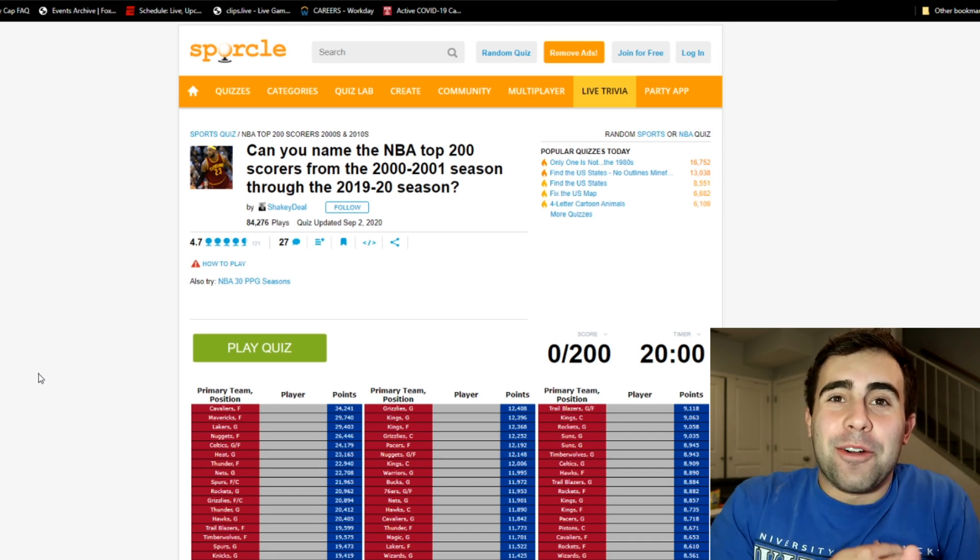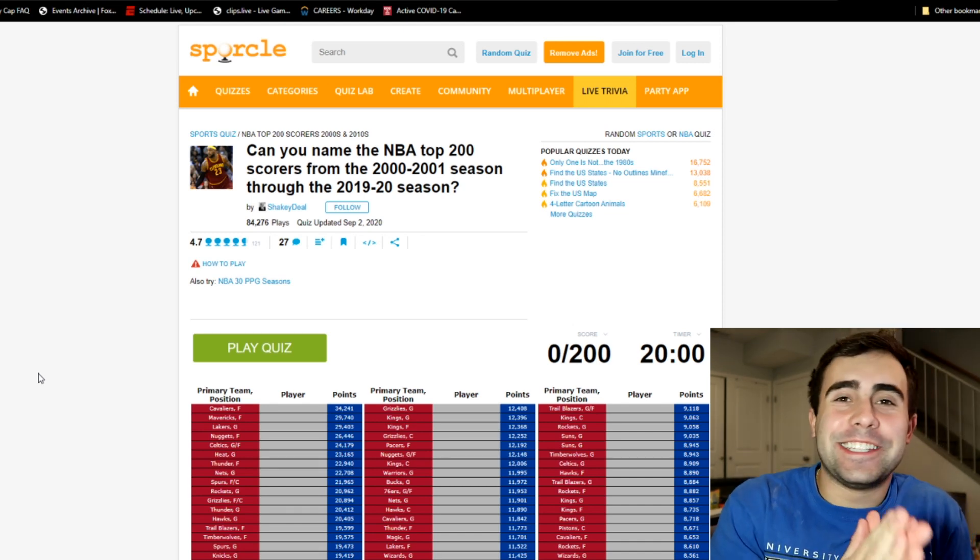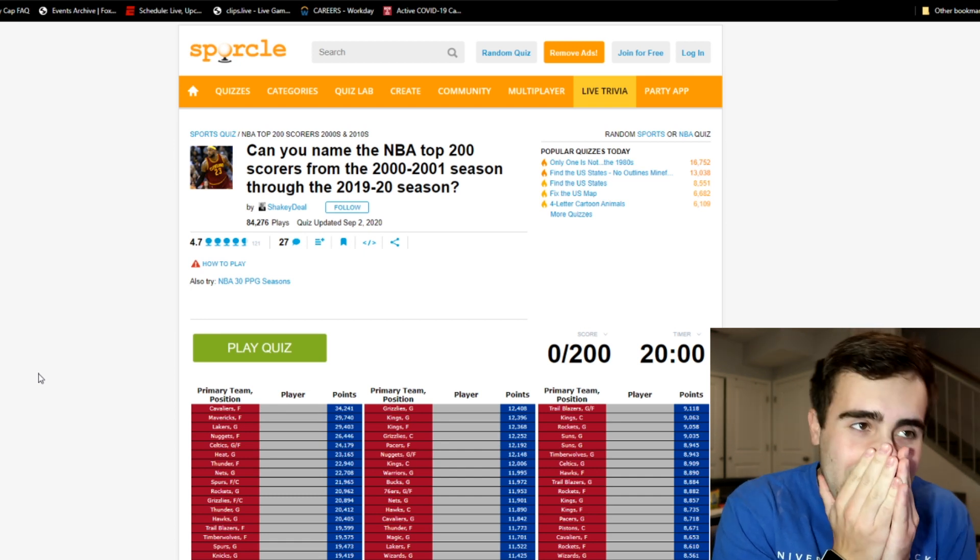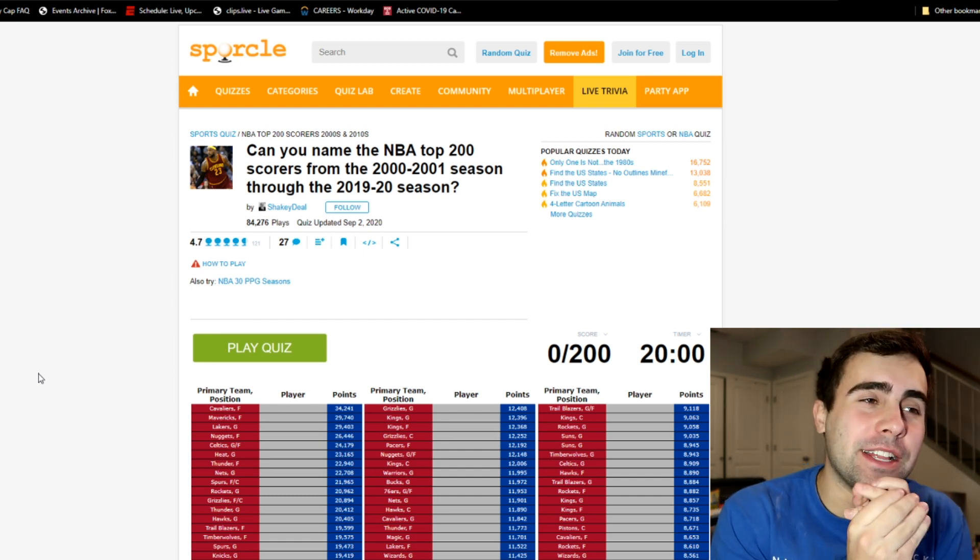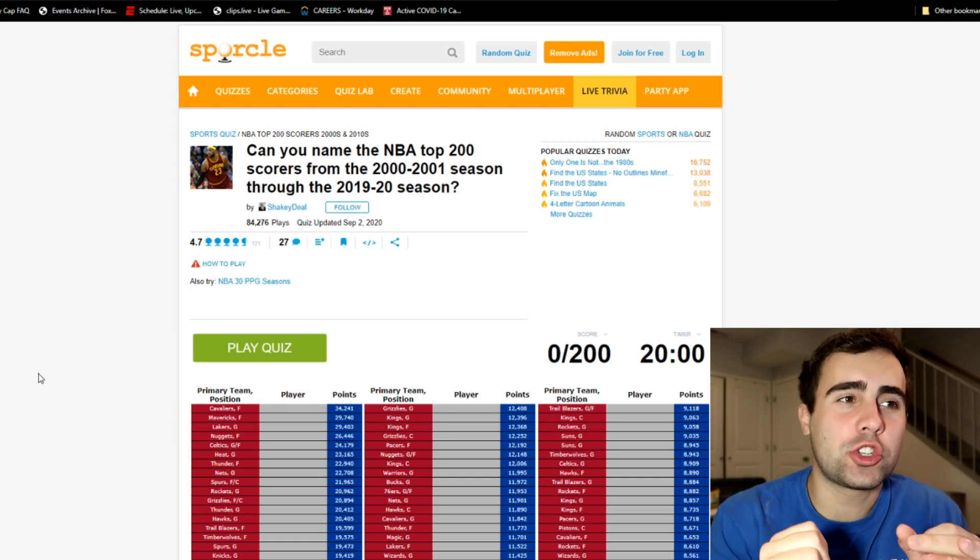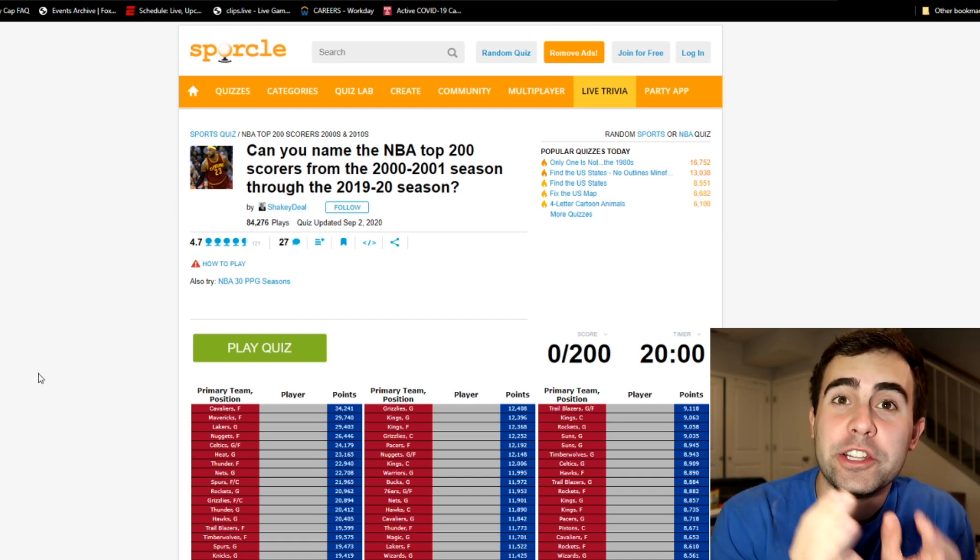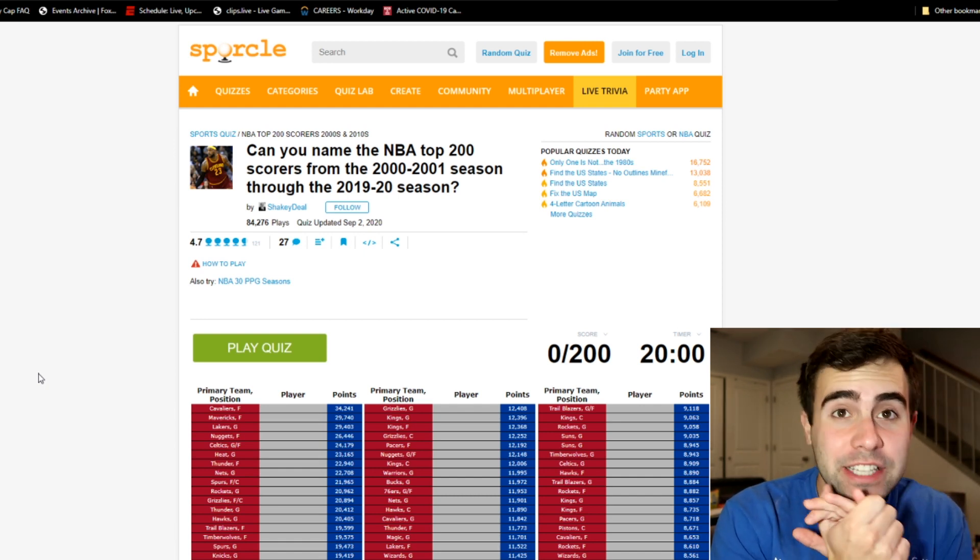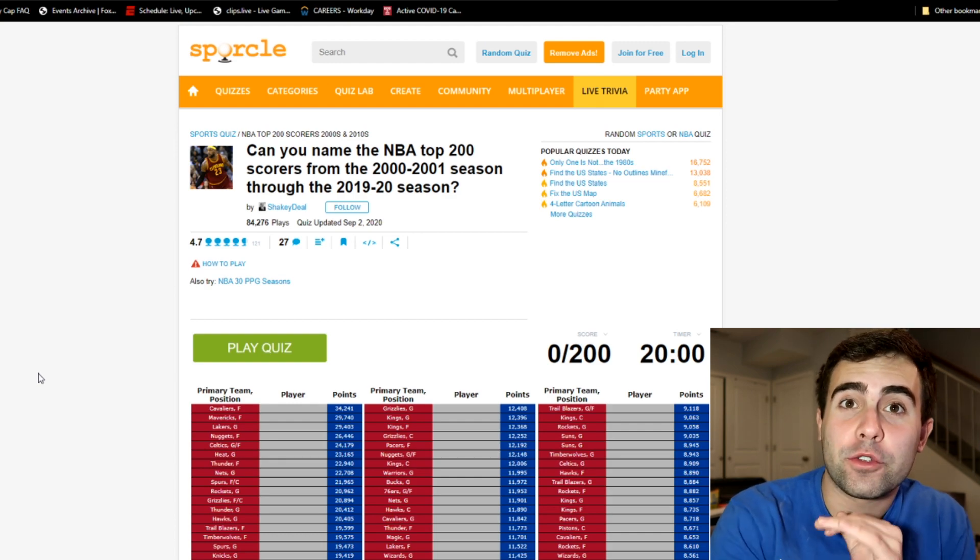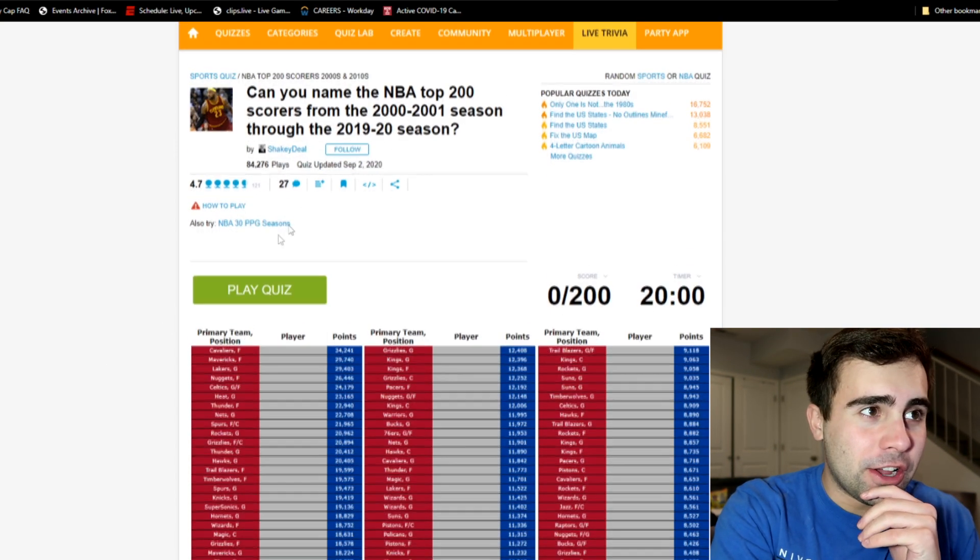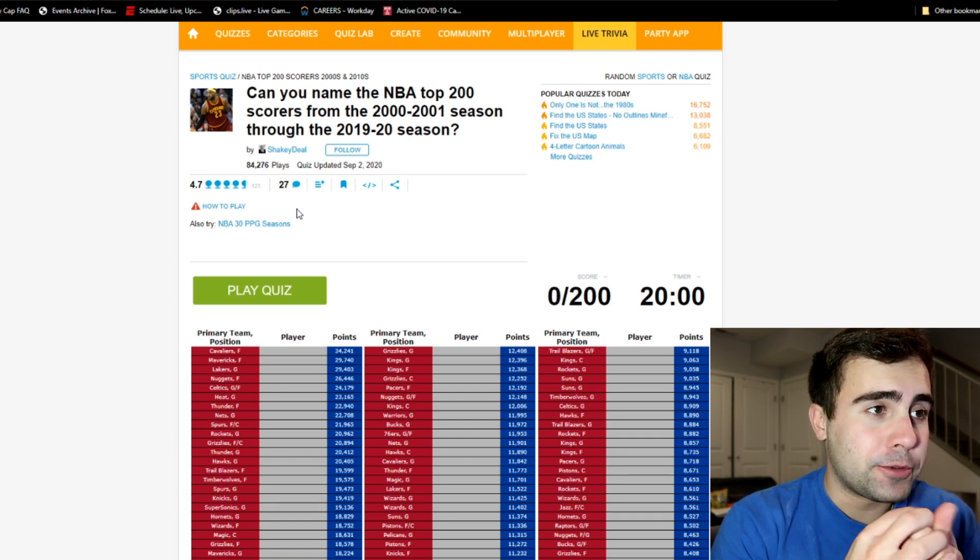What is going on everybody, how is everybody doing today? So today it's a sports quiz video and I just want to get right into it. It's 'Can you name the NBA's top 200 scorers from the 2001 season to the 2020 season?' Basically the top 200 scorers in the 21st century and boy can I say I am nervous.